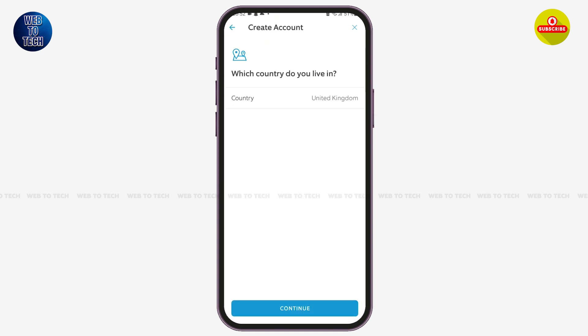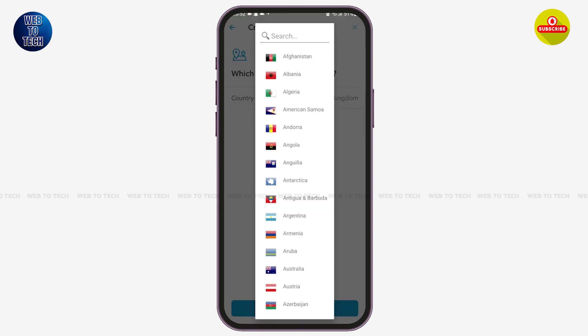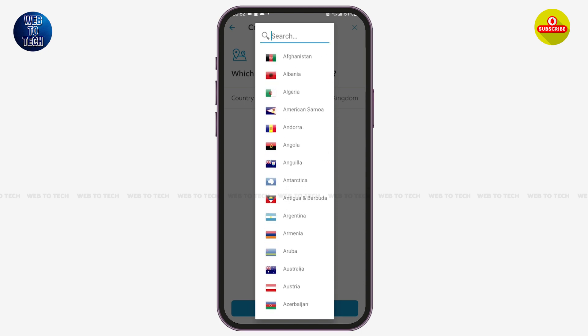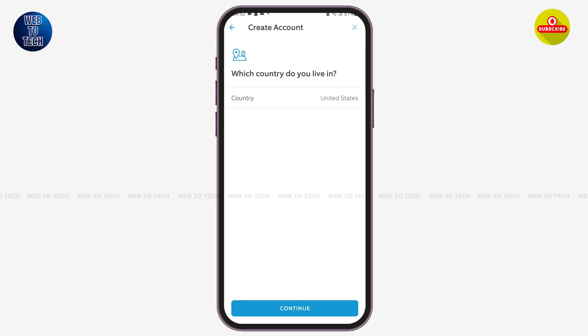Now you have to select the country you are from. Tap on the country option mentioned here and select it according to your preference. Once done, simply tap on 'Continue' at the bottom again.